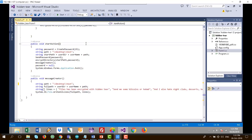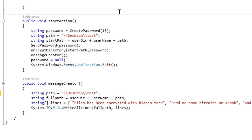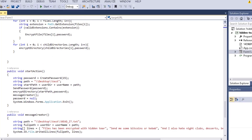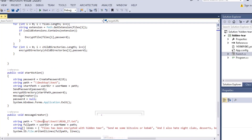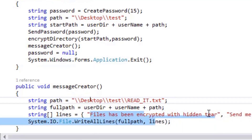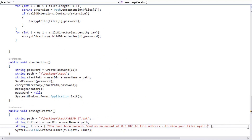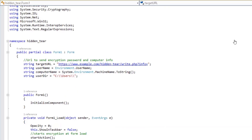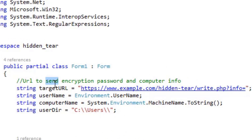Scrolling towards the end of the source code, you will be able to see the path. This is the path of the attack — in this example, the ransomware will only encrypt the files under the test folder found on the desktop. Navigating further, you will see the text file that will be created on the victim's machine and the message it contains, for example: 'You have been hacked — send us an amount of 0.5 bitcoins to this address to view your files again.' This readme file will be placed under the test folder on the desktop.